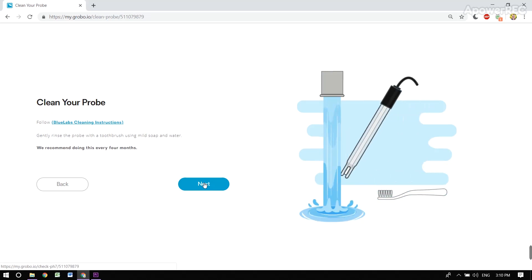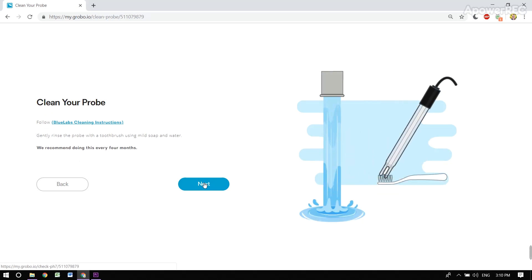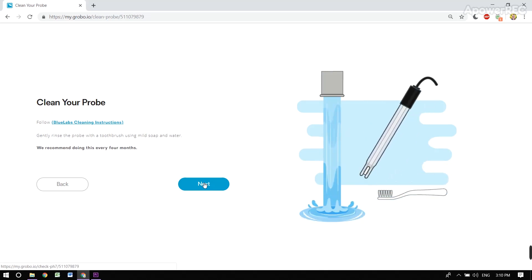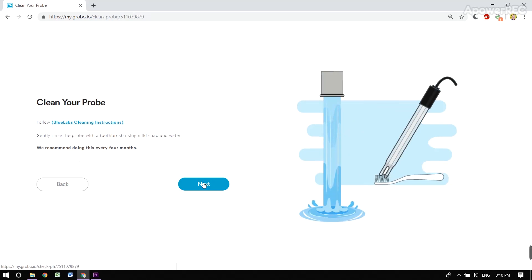We recommend you clean the probe off first, and I recommend you clean your probe between every grow.